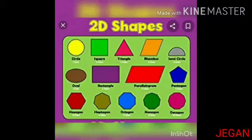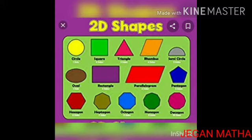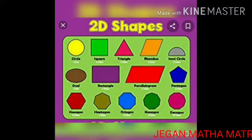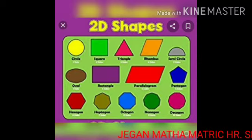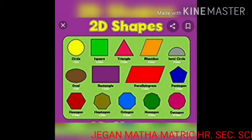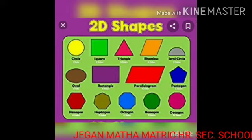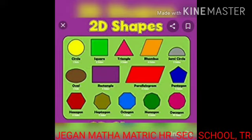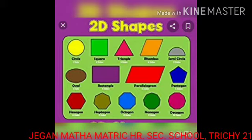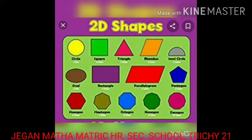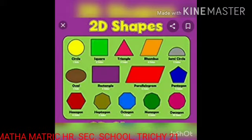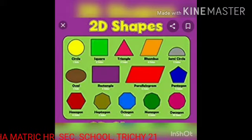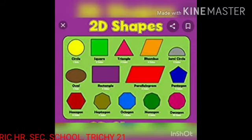Welcome children, welcome back to math class. Today we are going to learn Unit 1 Geometry. In the previous class you learned 2D shapes and 3D shapes — their properties. Today we are going to discuss the differences between 2D shapes and 3D shapes.